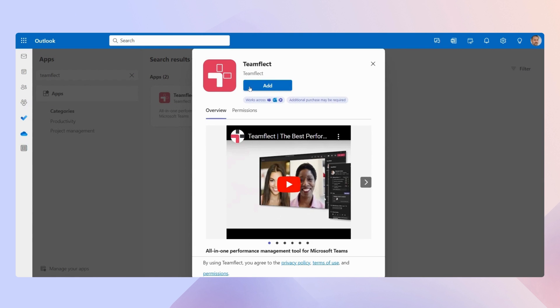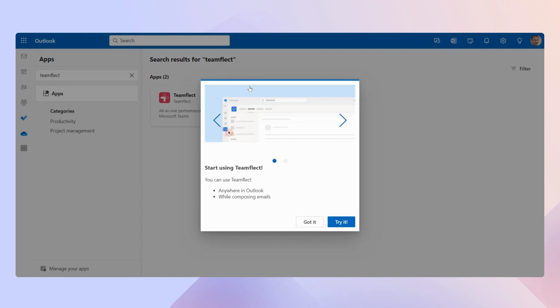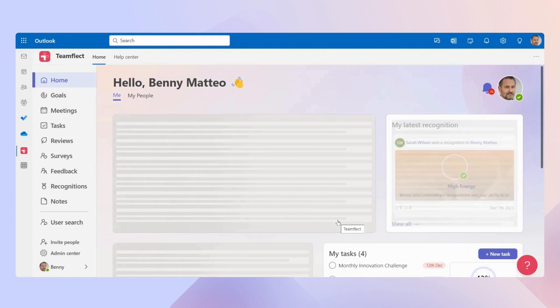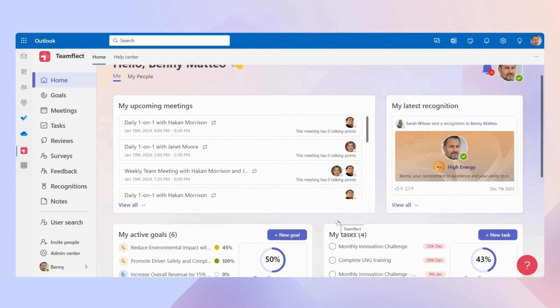Once you do that, we have a few little clicks here and there. You can just scroll to the right and select try it. And Team Flick is now fired up inside Outlook.